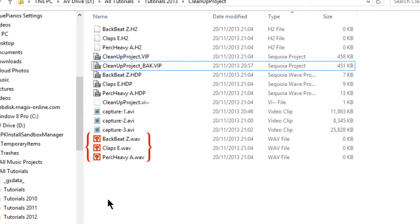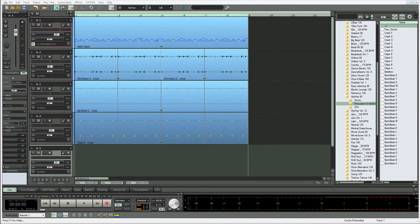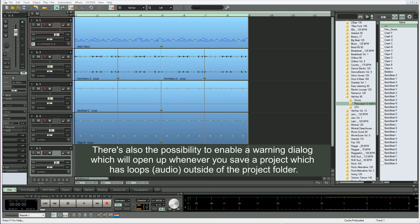Now if I look in the project folder, you can see those loops have now been added, the three at the bottom.